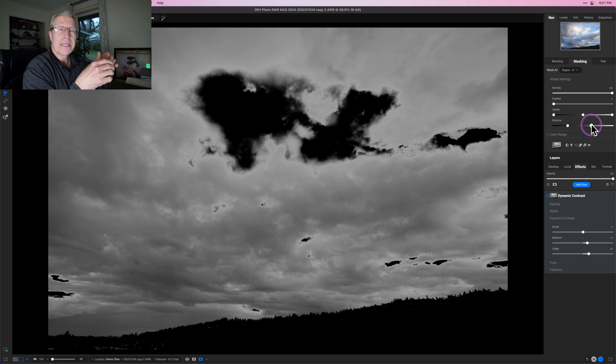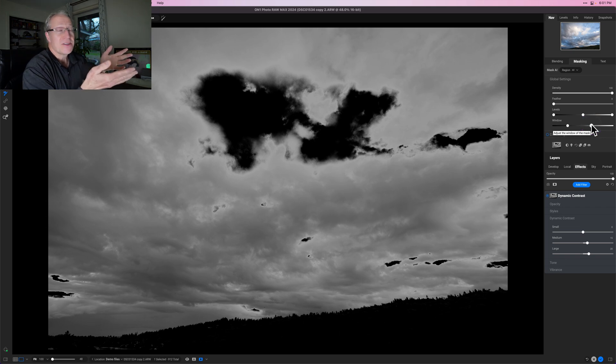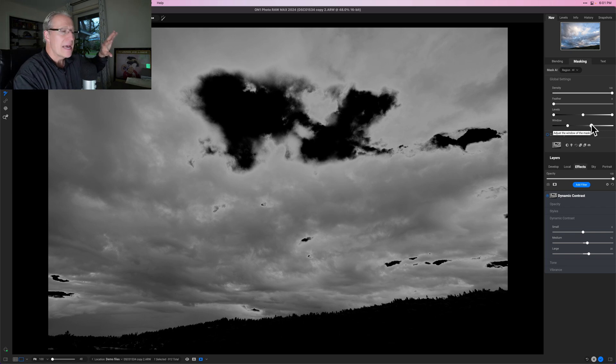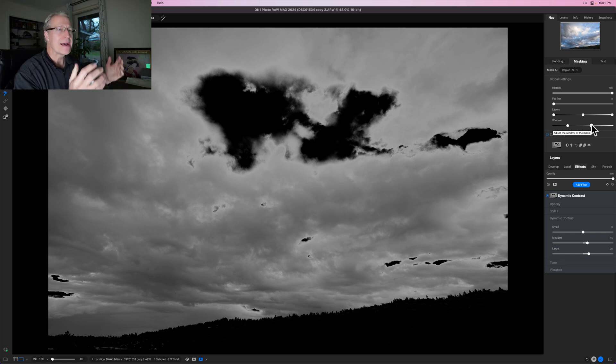So if I want to target the mid-tones — I just targeted the mid-tones! I told the mask: highlights, I don't want you in here; shadows, I don't want you either; I just want the mid-tones. I can really tighten this up and get more specific to target specific areas in the photo.